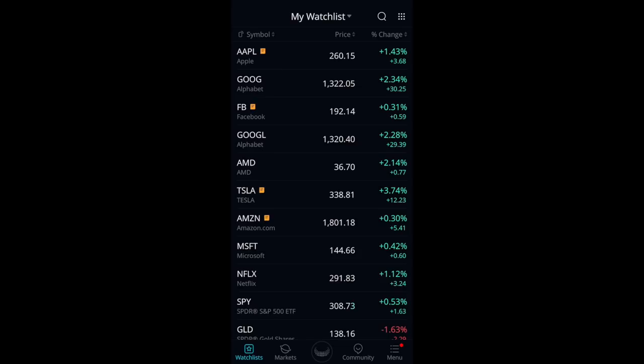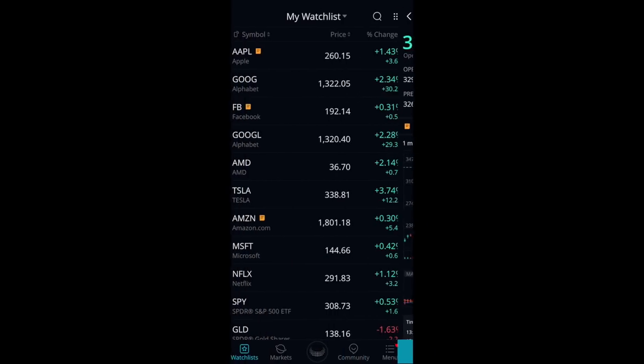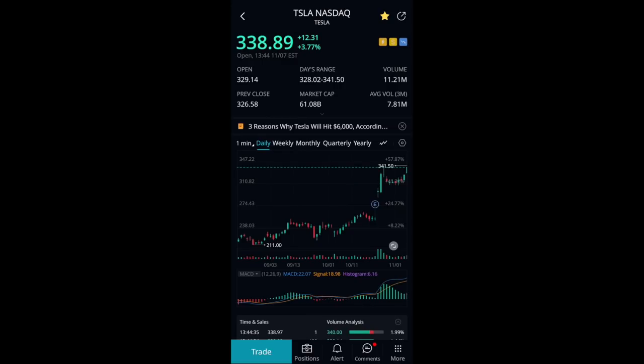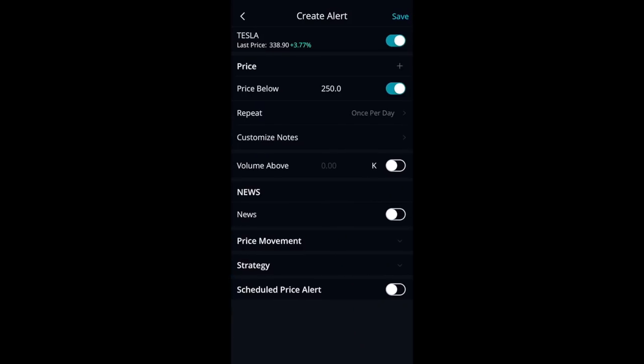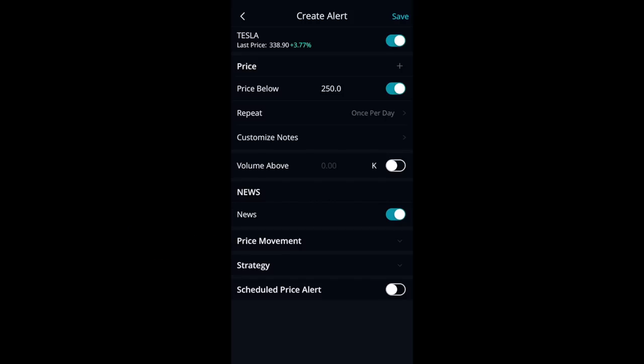Let's say you're watching Tesla and you want to take a position if something happens. What kind of alerts can you set using the Webull platform? To set an alert, all you have to do is push the alert button. You have a bunch of different options. One thing I really like about the Webull mobile app is you can push News and it will alert you any time Tesla has news — really useful for keeping up with Elon Musk's announcements and how they'll affect the share price. Swipe right on News, push Save, and it will alert you to any big Tesla news.